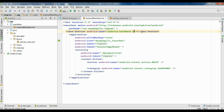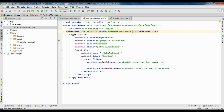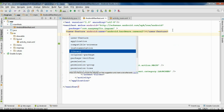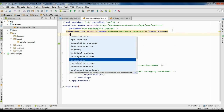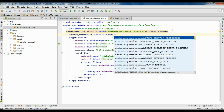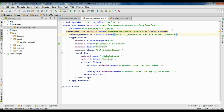Camera is now deprecated, so we use camera2 — android.hardware.camera2. Now we need to set the permission for using external storage: uses-permission, android:name is WRITE_EXTERNAL_STORAGE. Now we have set both permissions.